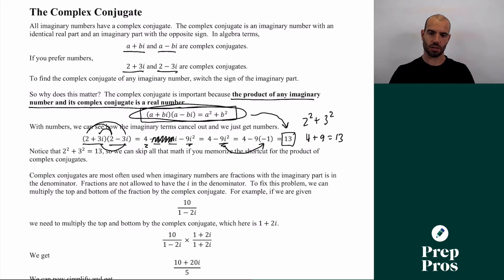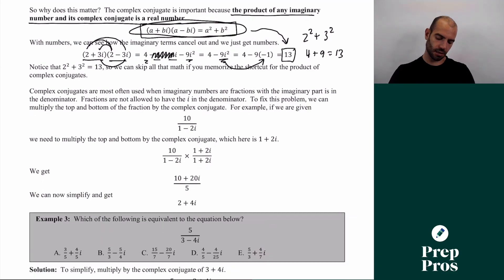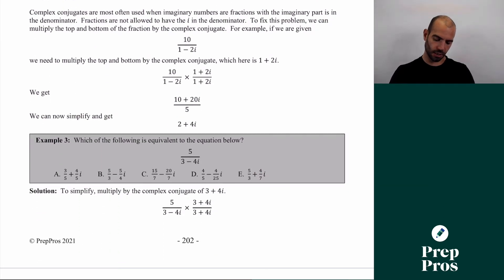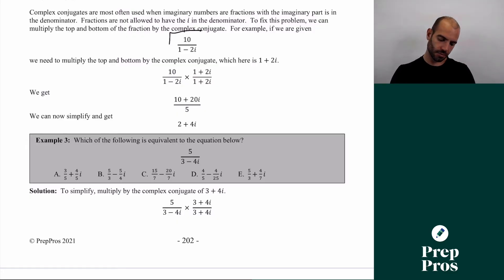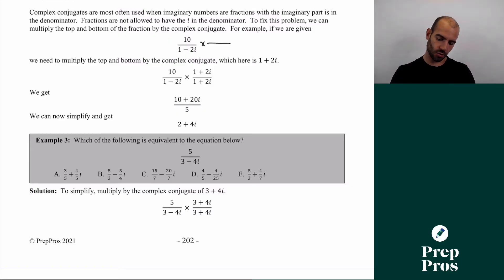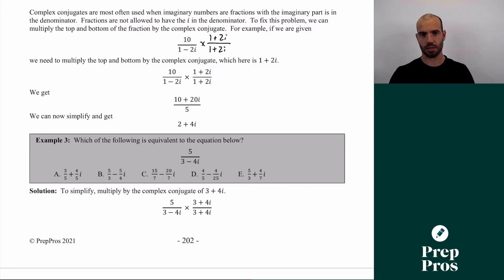Complex conjugates are the only case where multiplying two complex numbers gives you a real number with no i's. Algebraically, they're important because if you get a fraction with an imaginary number in the denominator, you're not allowed to leave i's in the denominator — just like you're not allowed to leave square roots there. So for a fraction like 10i over (1 − 2i), you multiply the top and bottom by the complex conjugate. This is a more advanced example — you'll only see it towards the back of the ACT, probably in those last 10 or so questions.